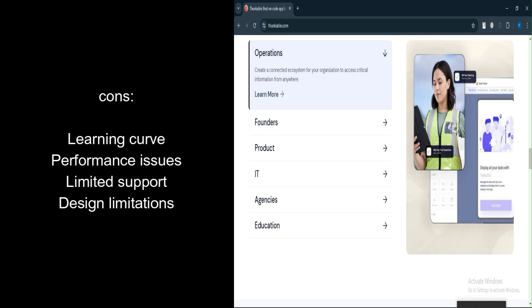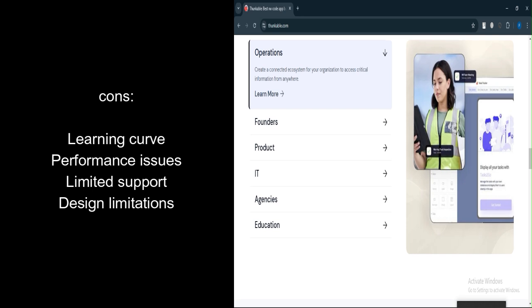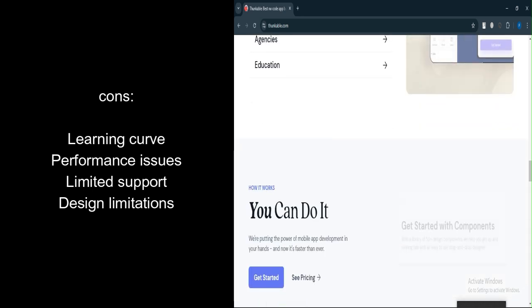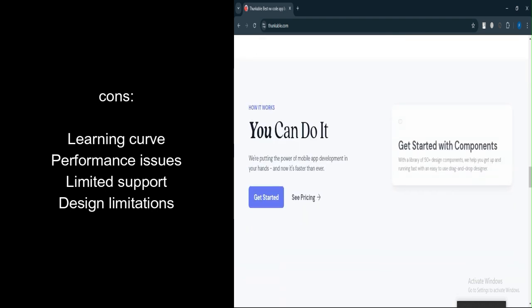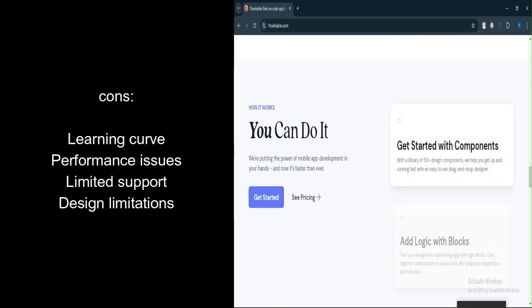Limited community support. The community is smaller compared to other no-code platforms, which can make finding troubleshooting help challenging.